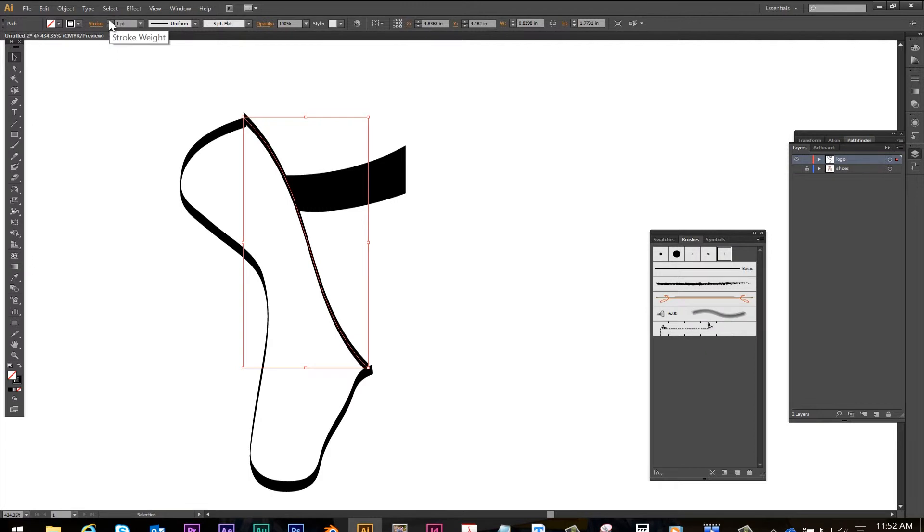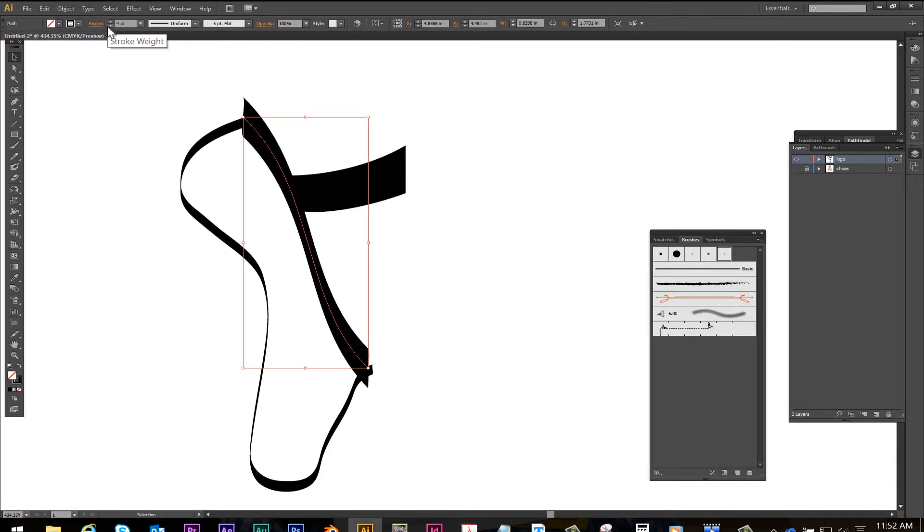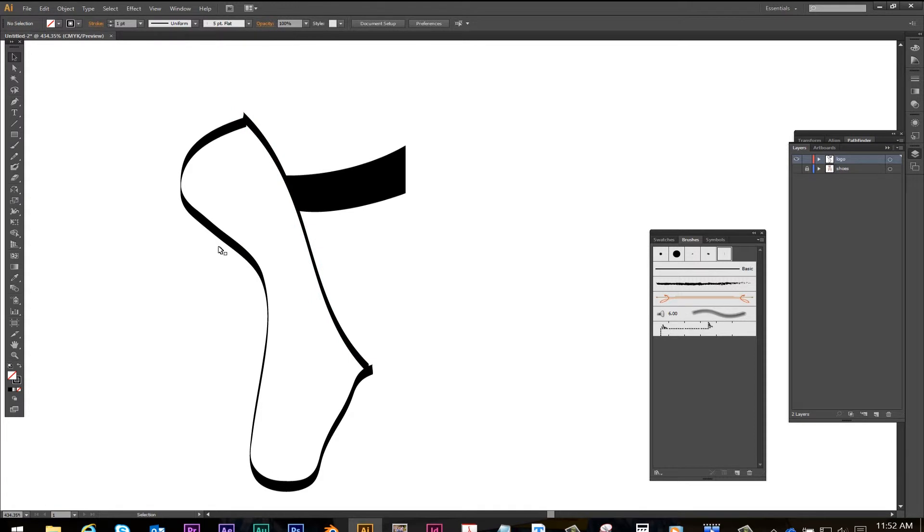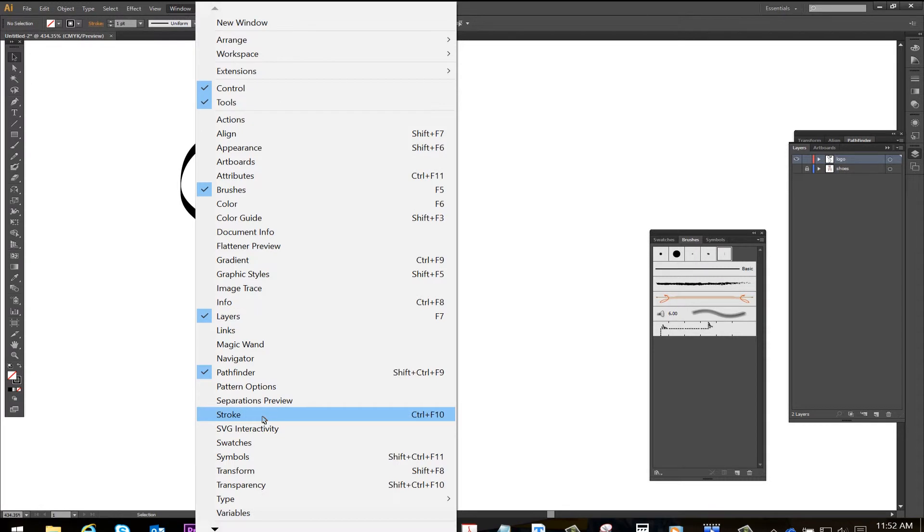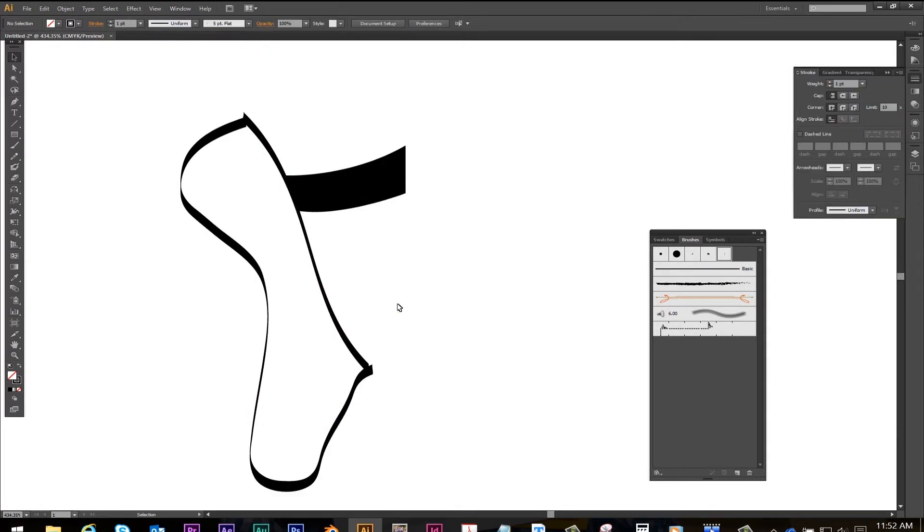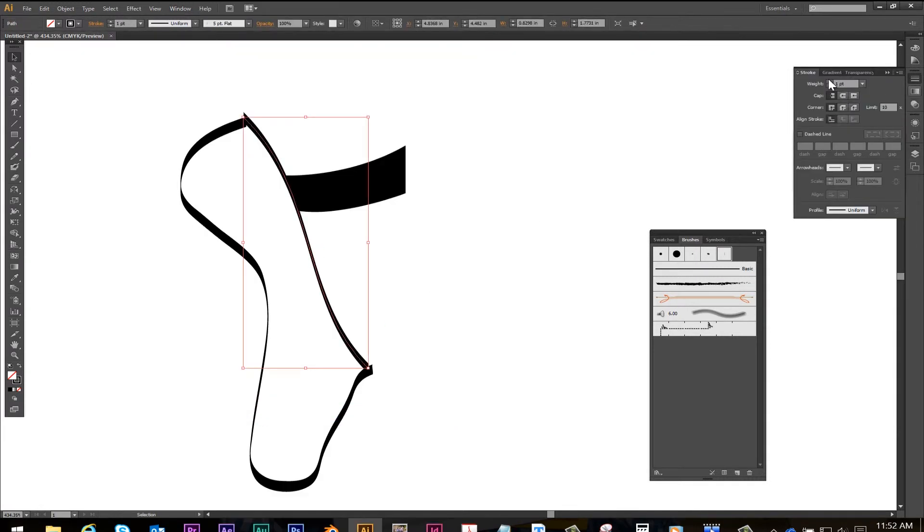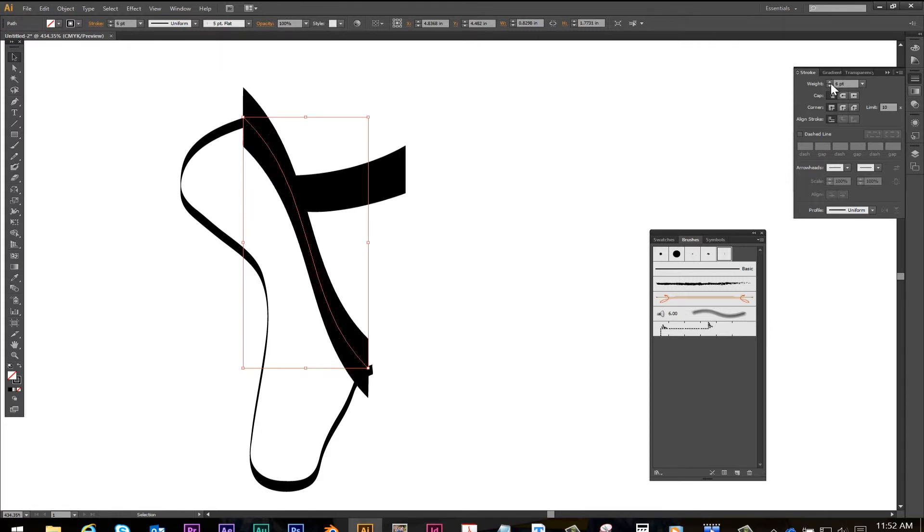To change the stroke width you can use the stroke tool up at the top or go window, stroke, to pull up more options. This is just changing the stroke width using the stroke tool and the stroke path window.